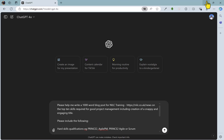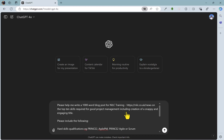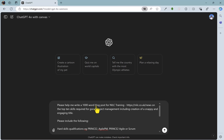So what we're going to do is give it a writing task — we're going to ask it to write a blog post on project management skills for NILC training. I've given it a steer in terms of the types of skills that should be included. You'll see that we're on ChatGPT 4.0. If you're lucky enough to be on ChatGPT Plus, you'll have access to the Canvas option — ChatGPT 4.0 with Canvas. If I select that, you'll see that the prompt remains in place and nothing else changes at all.